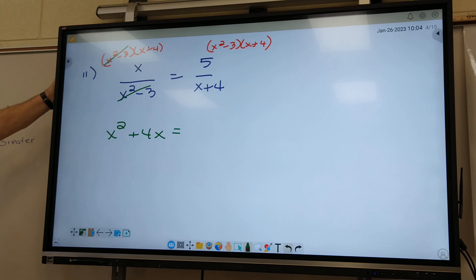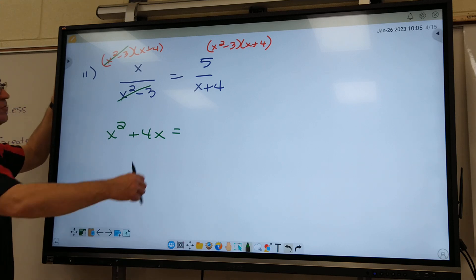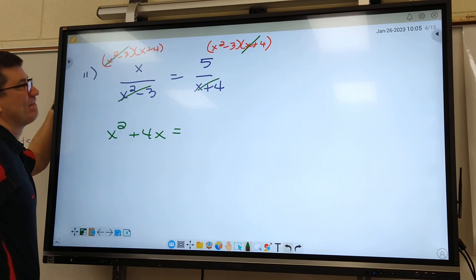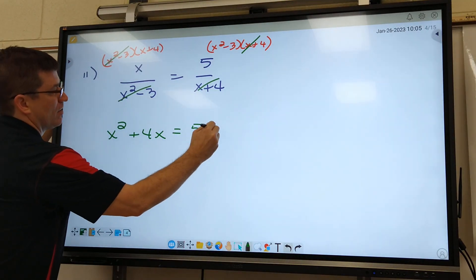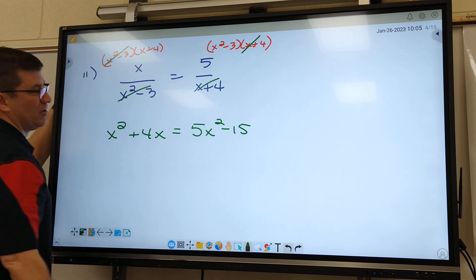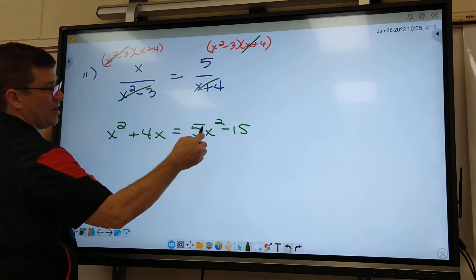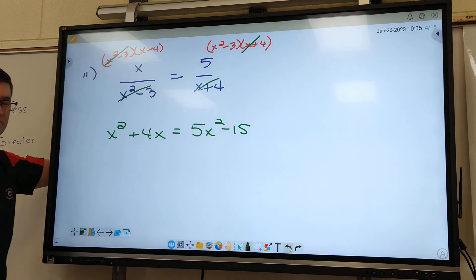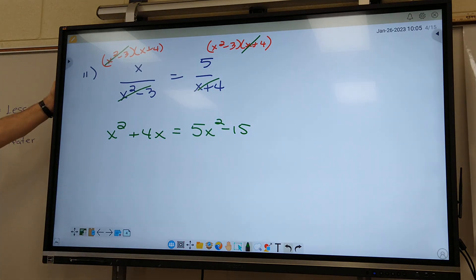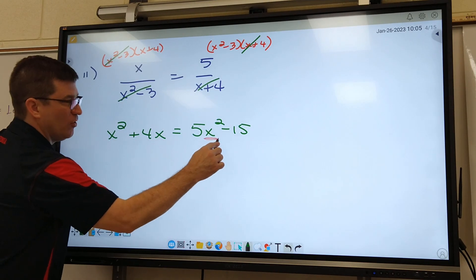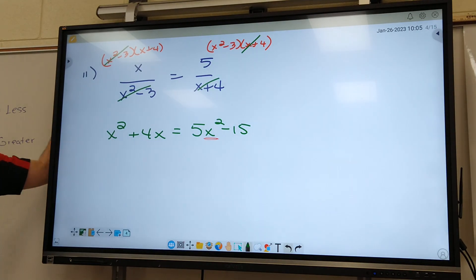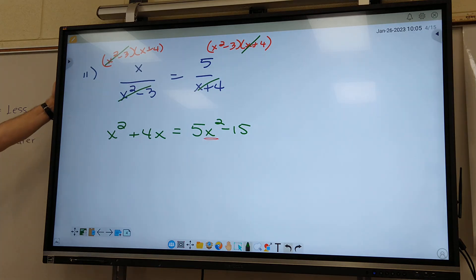What cancels out on the second fraction, the one on the right? What do you bring down? Anybody have a question how we got 5X squared minus 15? You just distribute: 5 times X squared and 5 times 3. Now, if you have an X squared left over, you know we're going to have to do quadratic formula, right? So we've got to get everything on one side so we can get it in order to plug it into our quadratic formula.